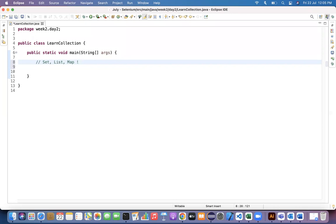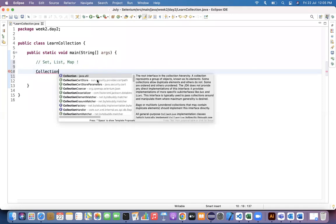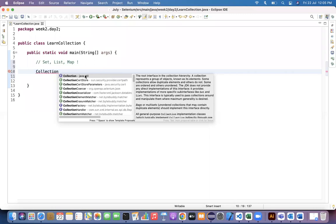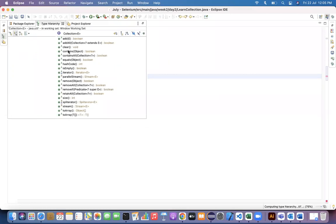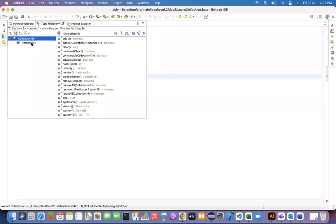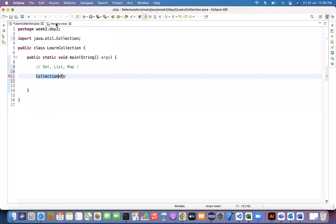Before that, let's take a deeper dive into the Collection interface. Collection comes from java.lang.Iterable. As you saw in the diagram, if you press F4, Collection is an interface which is inherited from the Iterable interface — Iterable is your base interface.